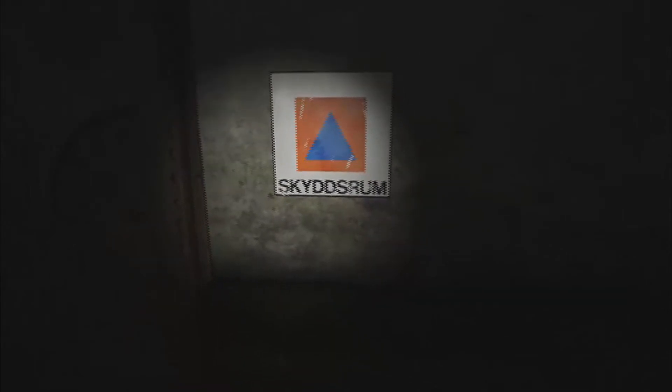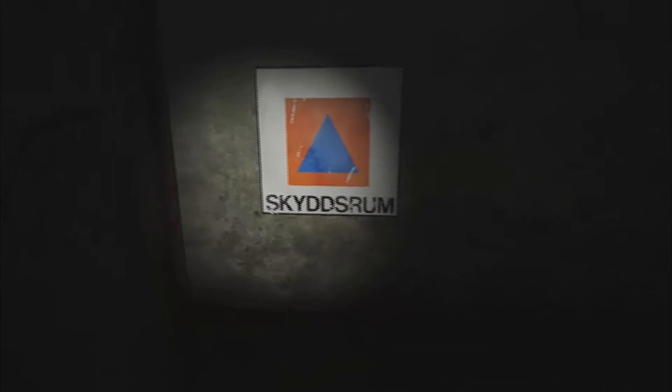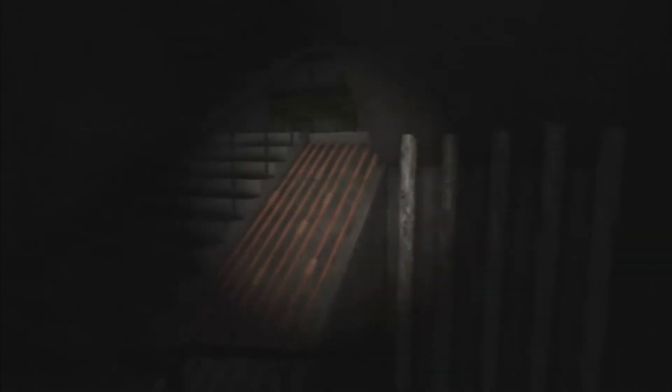Stairs, stairs. Whoa. What the heck is that? Is there anything down here? Nope. Looks like it's this door.